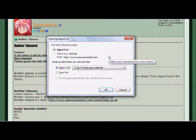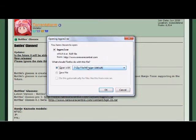Another option is WinRAR, but that's not free — it's only a free trial. So I won't have that in the description box, but you can check it out if you like. Both of them work fine, but I'm going to use 7-Zip.